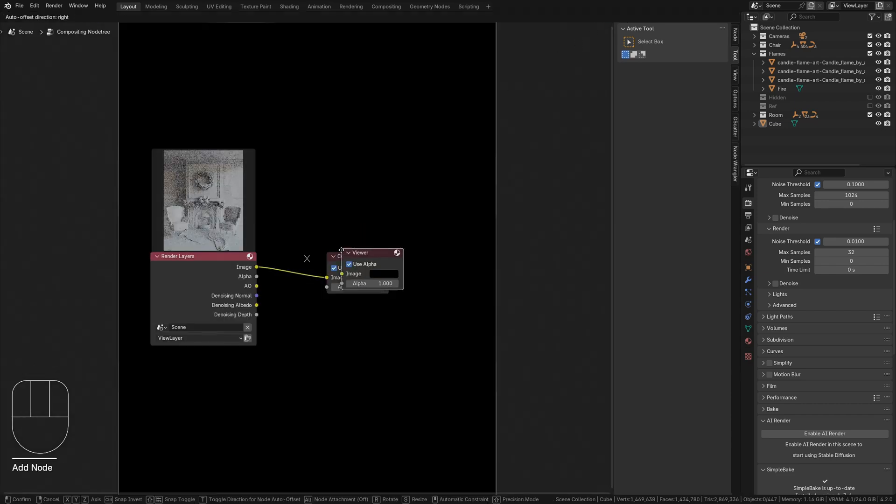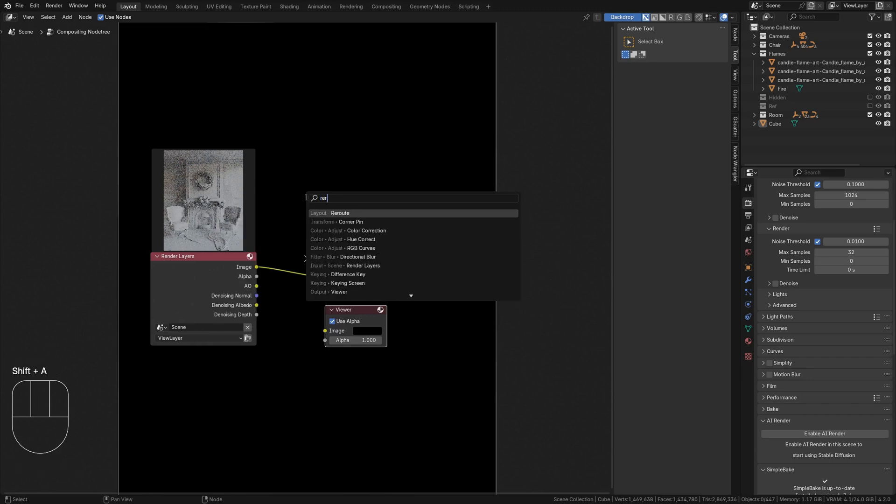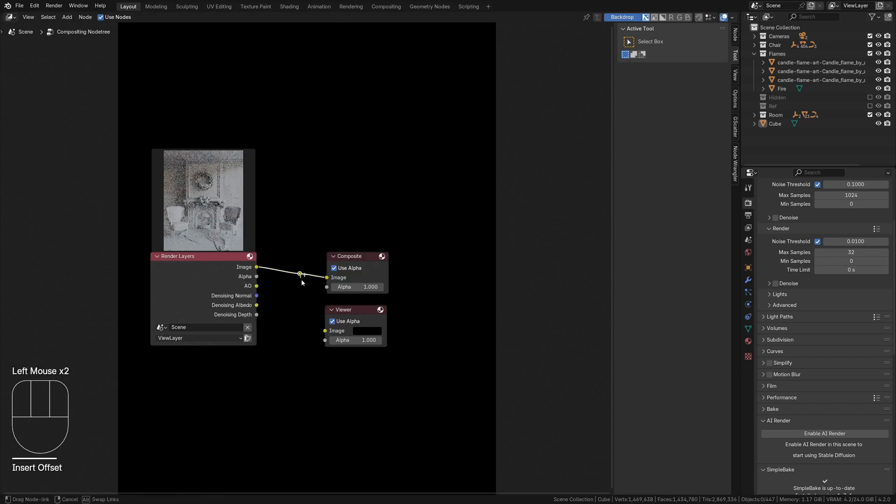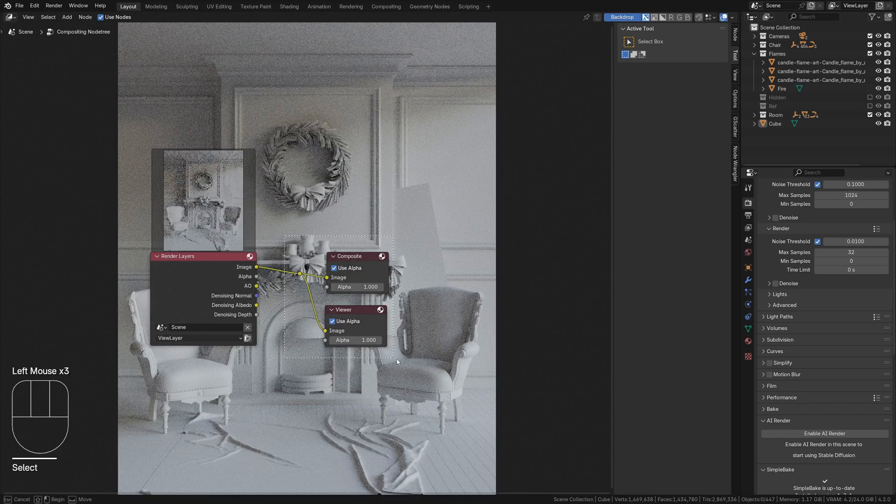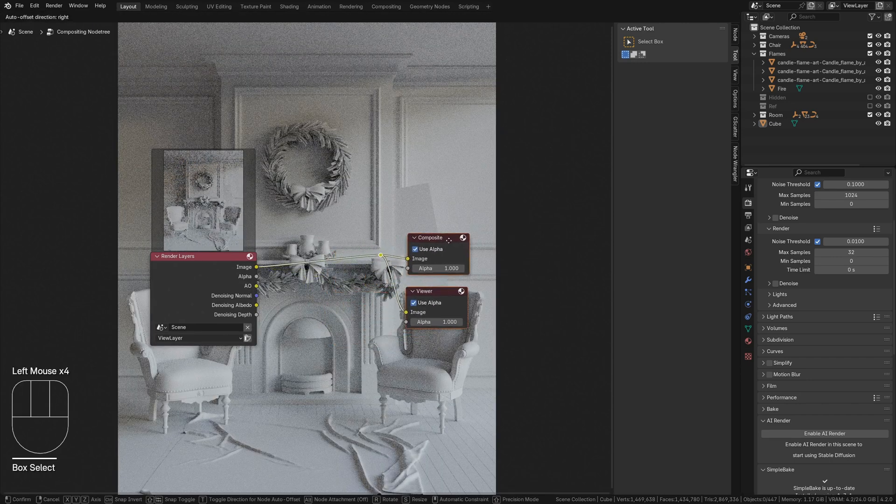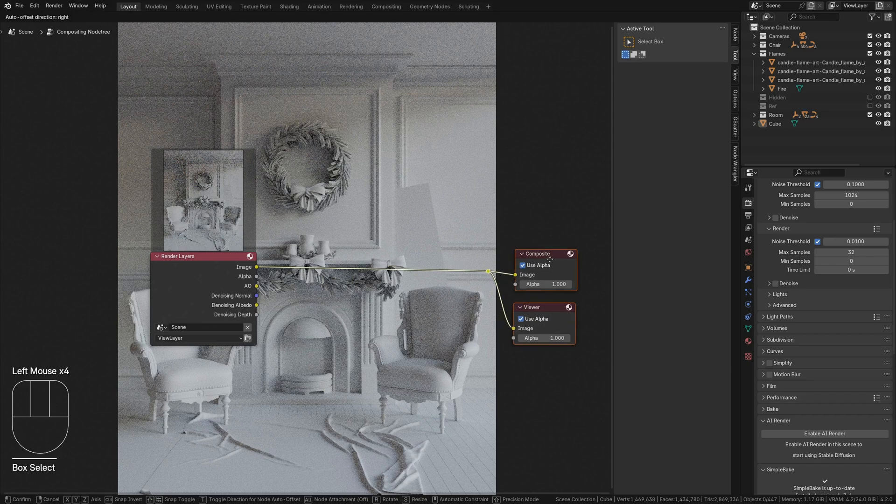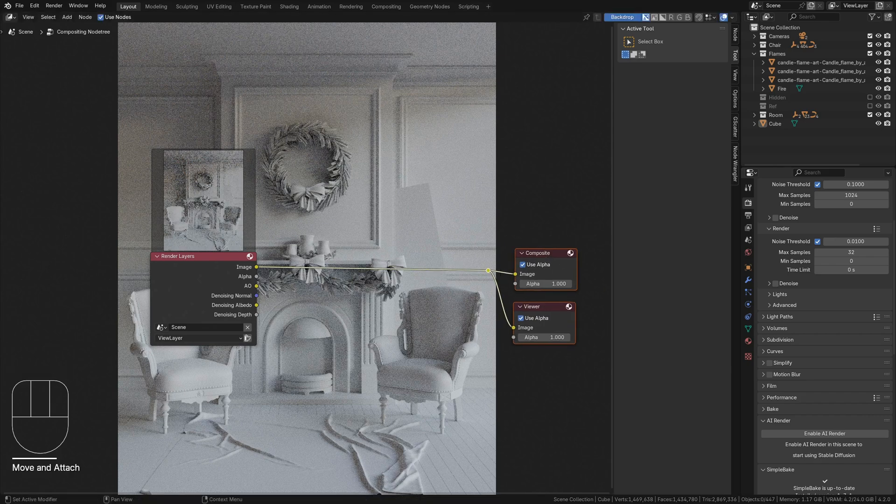Add a Viewer node and a Reroute node, connecting it to the viewer. This will show us what we're doing right here in the editor, while the Composite node sends the same output to the render window.